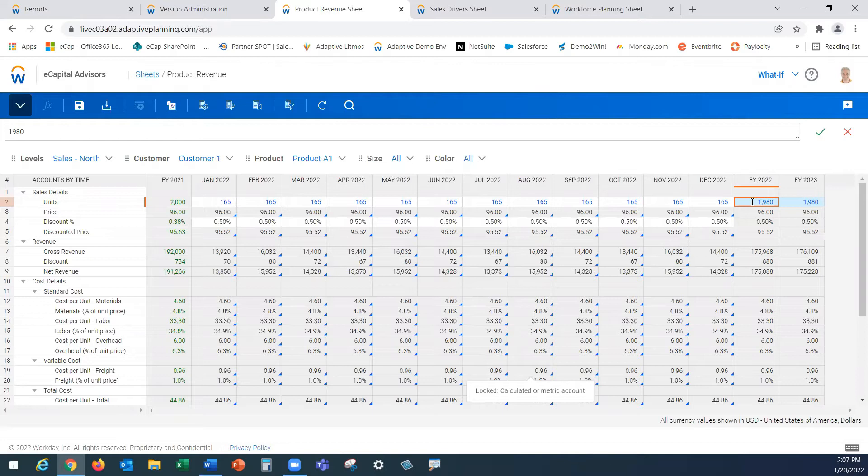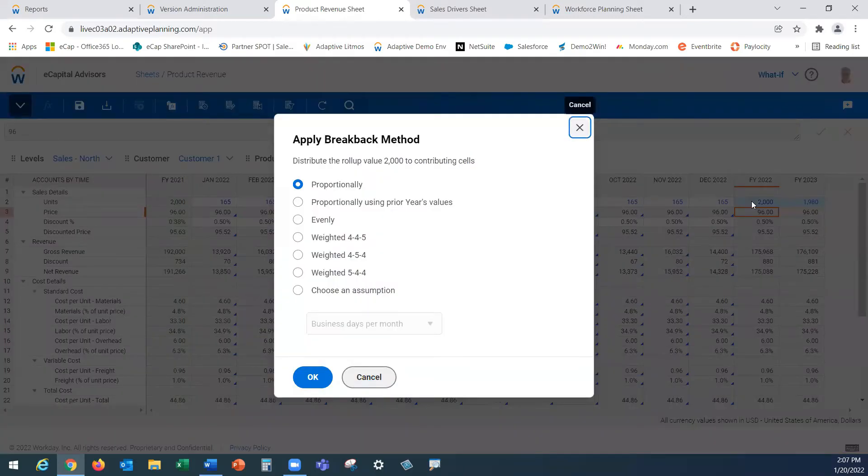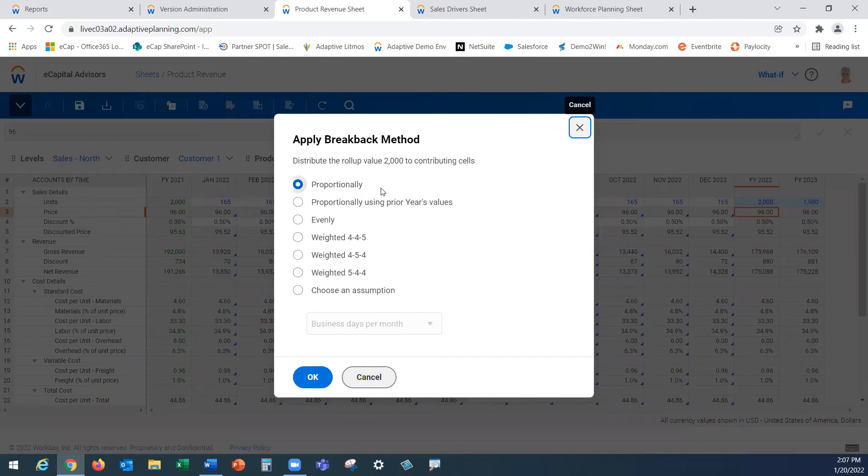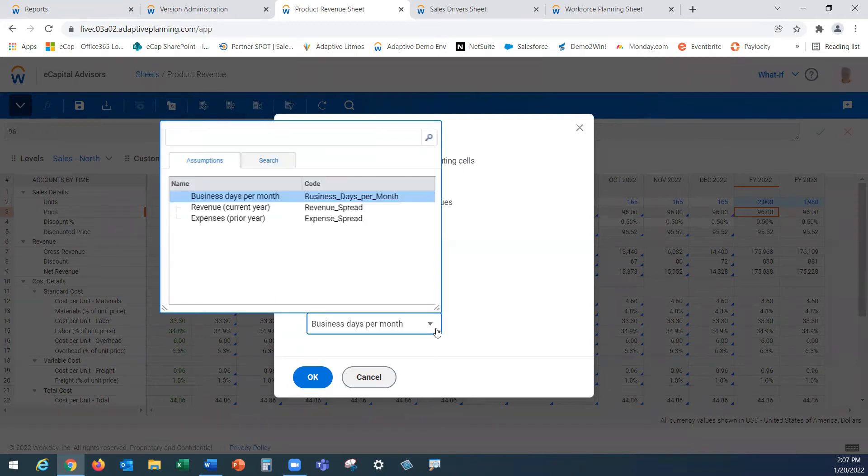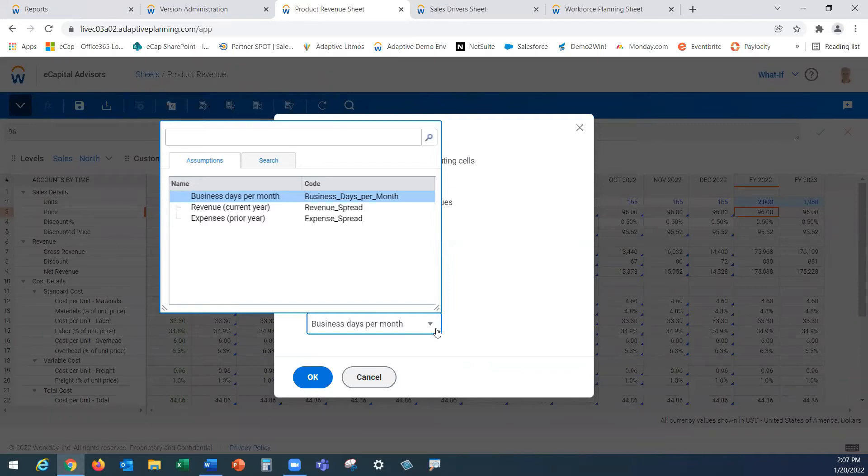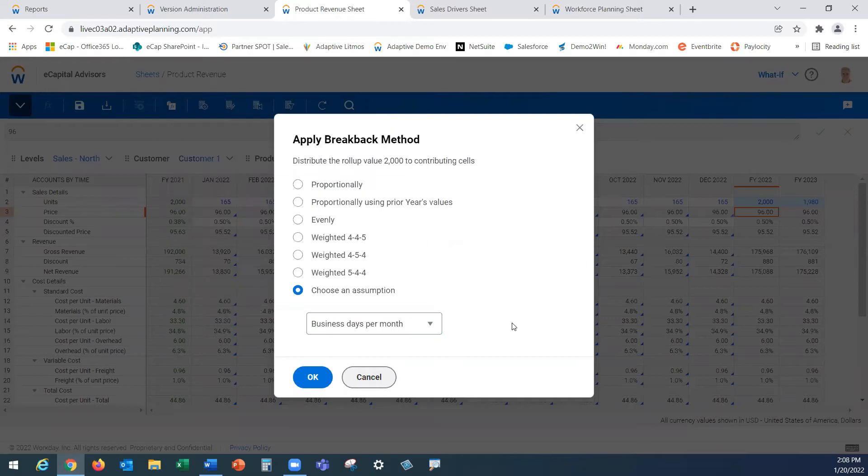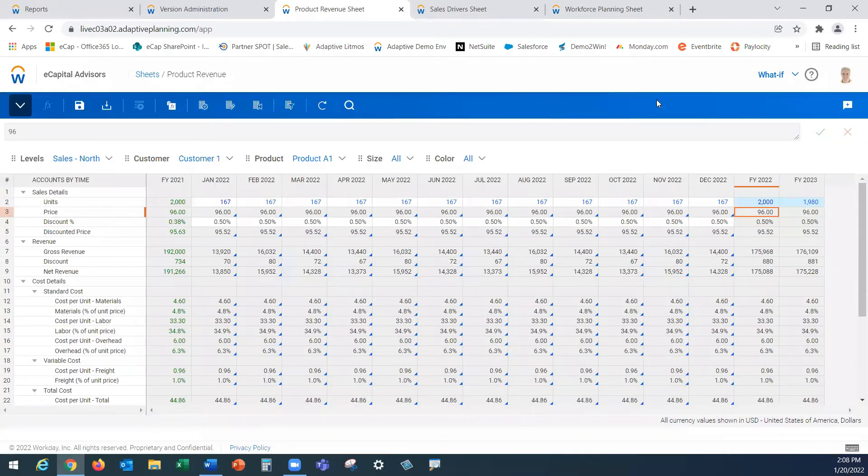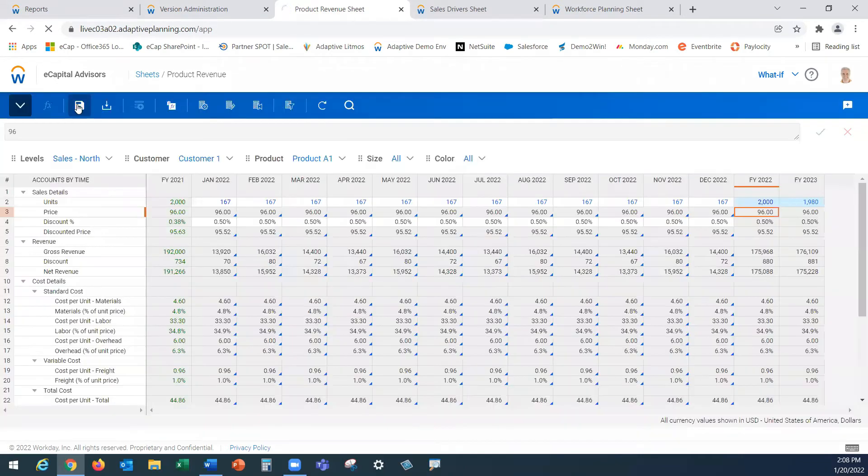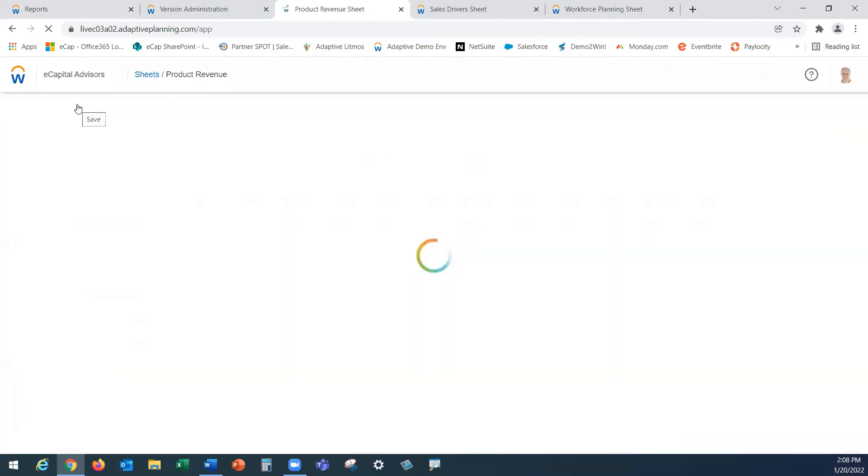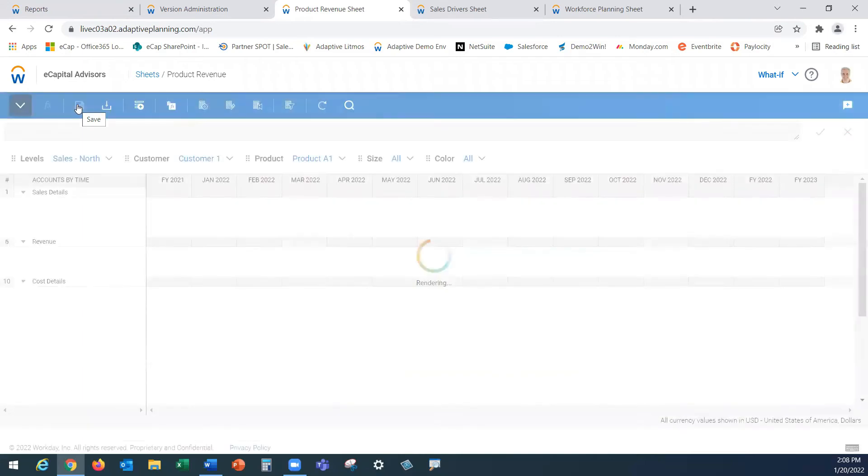In our original storyline here we were asked to make that top side adjustments and round up our volume. FY 2022 we're at 1,980 for product A1. Let's assume we're going to be at 2000. We can simply type that in into our FY year number here where the system will allow us to break it back proportionally using prior year's value evenly on a weighted basis or even choose an assumption of your choosing. If you have a seasonality in your business or seasonality around specific items you can absolutely build that out behind the scenes and then use in your breakback methods. Let's just use proportionally. You can see our FY22 now rounds up to 2000. It just spread back that difference across all of our months. Now let's save this change. We're happy with it.